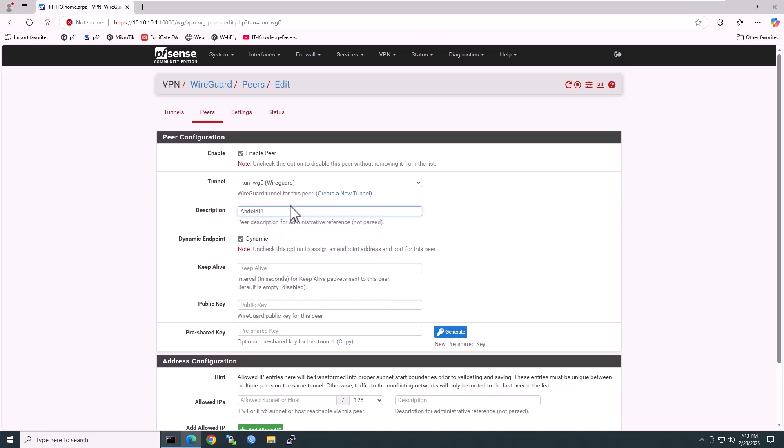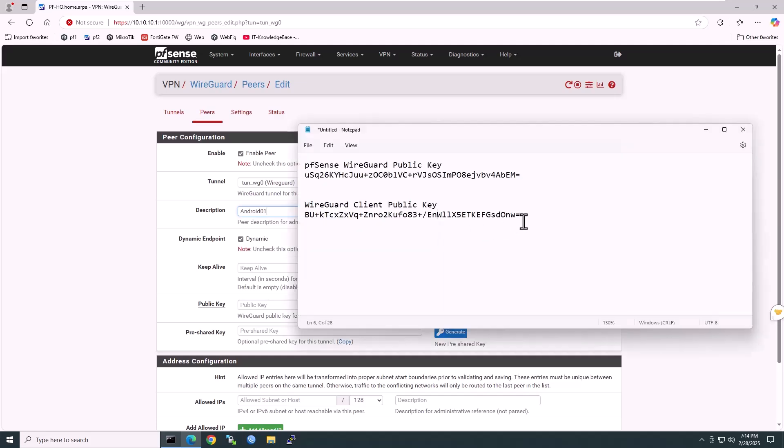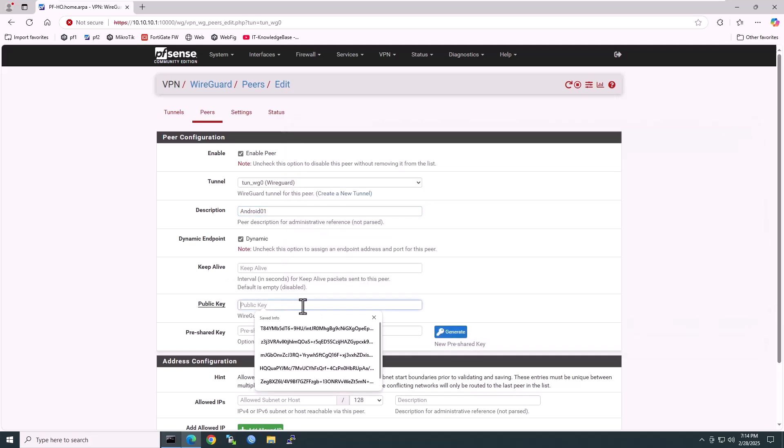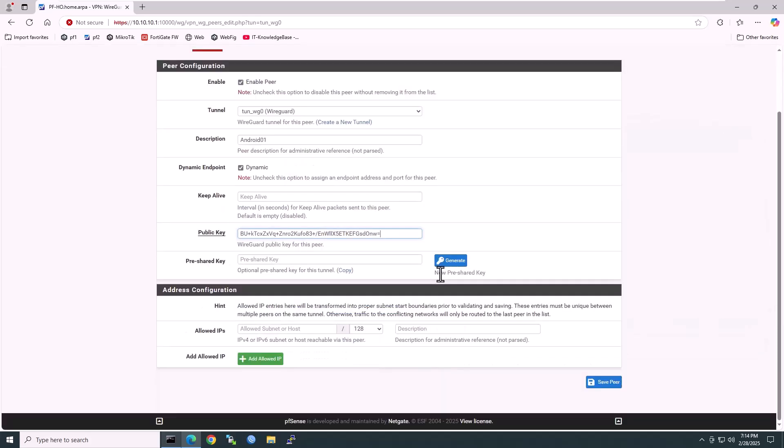For the public key, copy it from the Android01 client machine where the WireGuard client is installed. I have already saved it in my notepad. Copy the WireGuard client public key and paste it here. Now generate the pre-shared key. Copy the pre-shared key and paste it in the notepad.